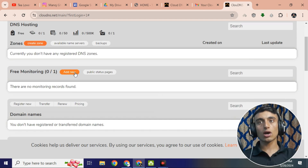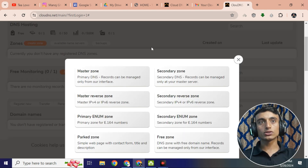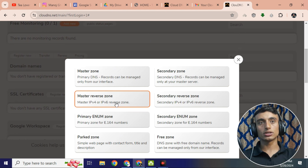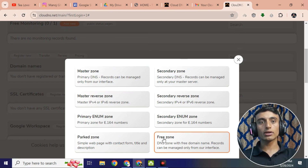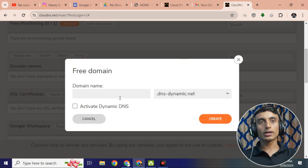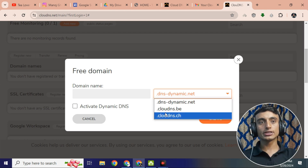Once inside, close the welcome pop-up, then scroll down and go to 'Add new free monitoring'. Before that, click on 'Create Zone'. Once you click, you will find many options. Scroll down and go for the 'Free Zone' option. Click on it, then provide your domain name. Click on the subdomain option to create and connect a custom domain name.